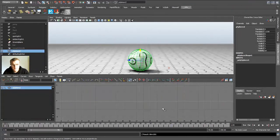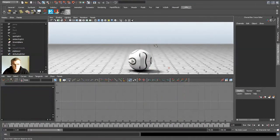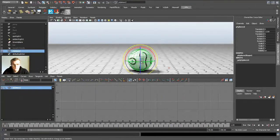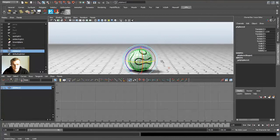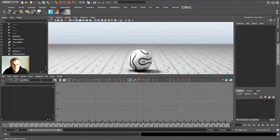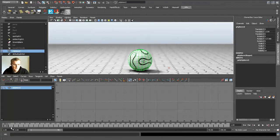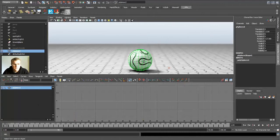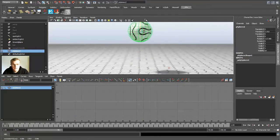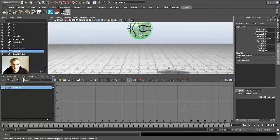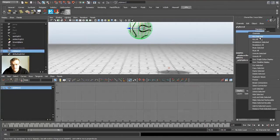So I first start up by placing it at the top, and then you go to translate Y, right click and key selected. Or what you can do is press S, the S key.